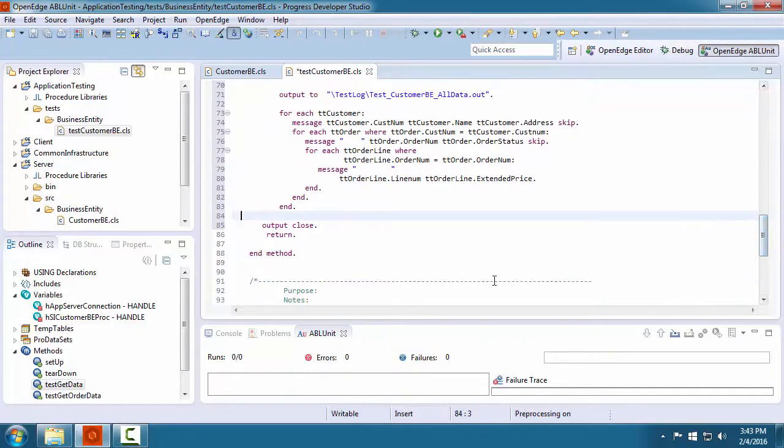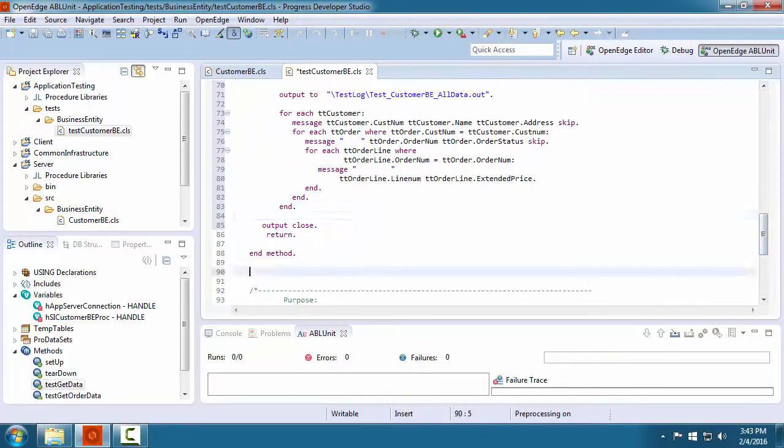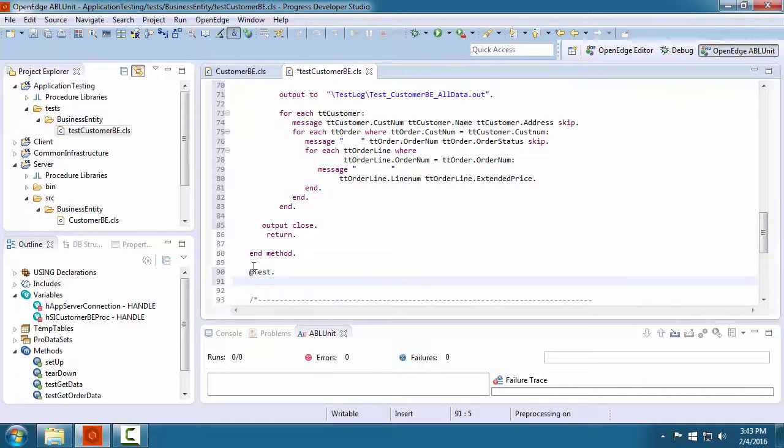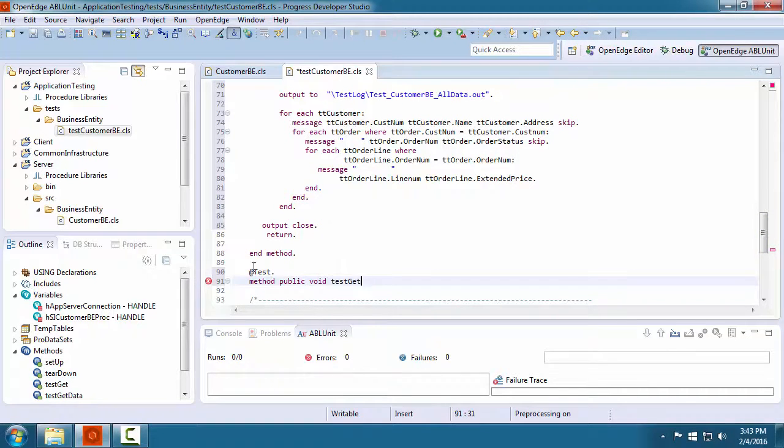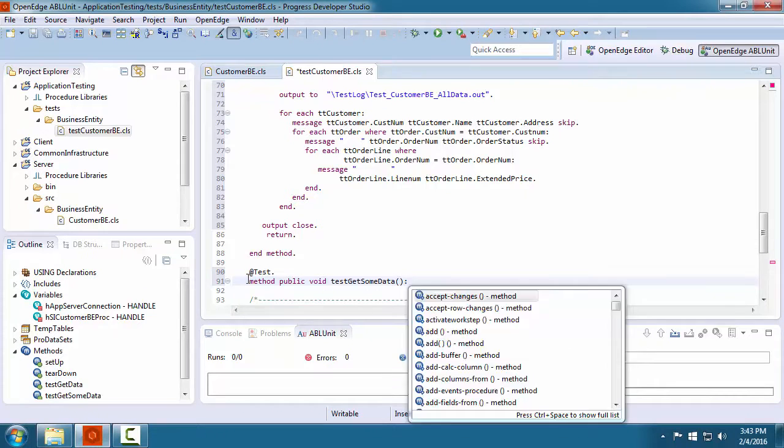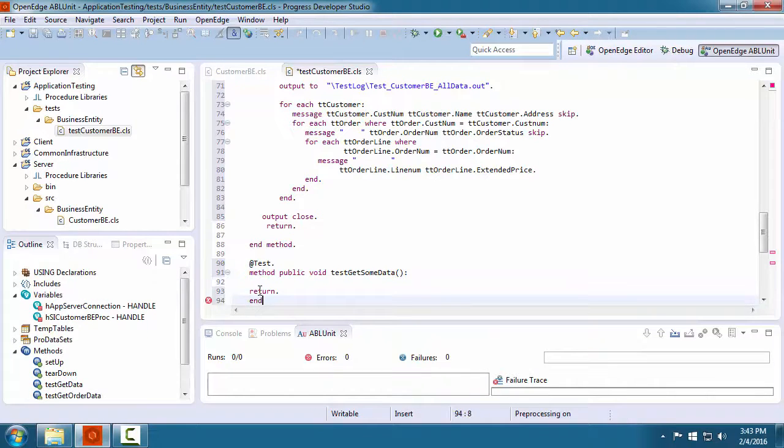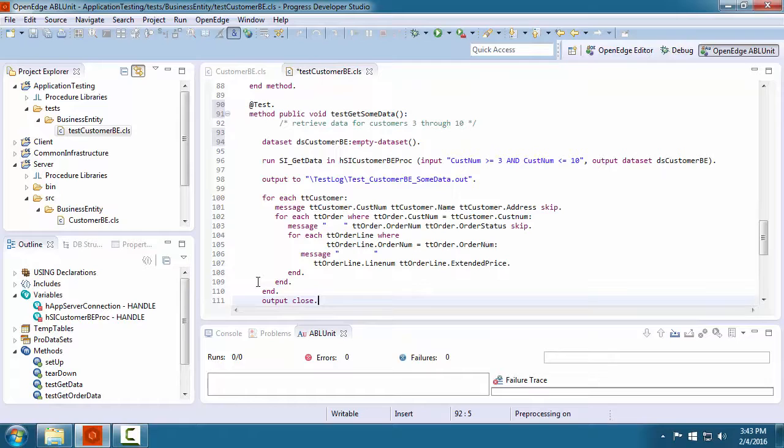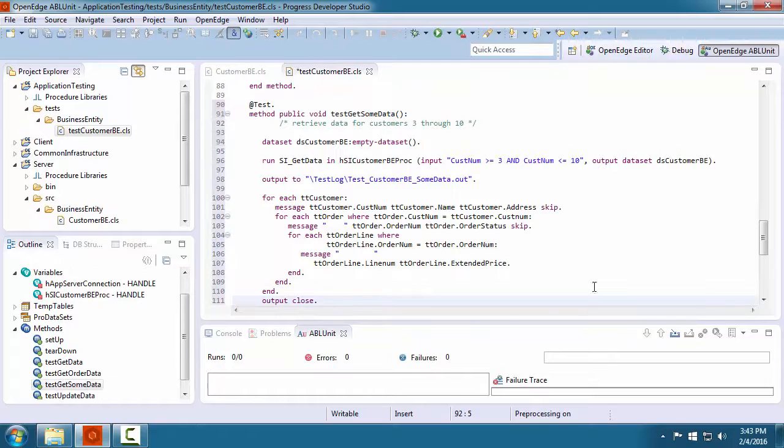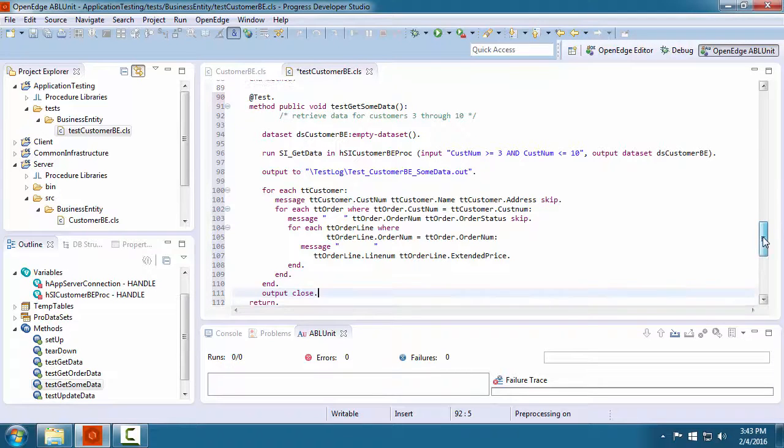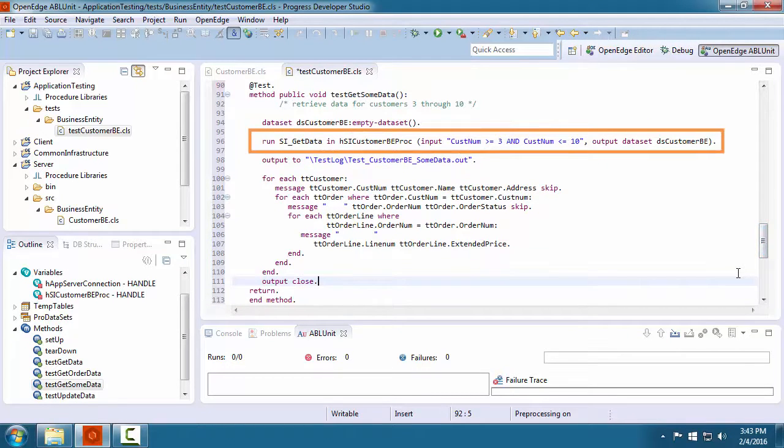We also want to include the test case where we retrieve some of the data. So we create a new test method called test getSomeData. We add the code that will filter the data to retrieve some of the data.